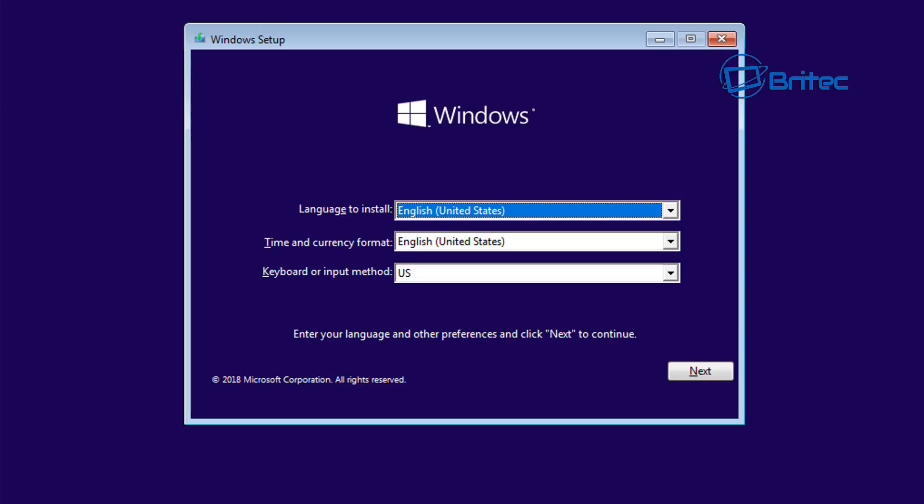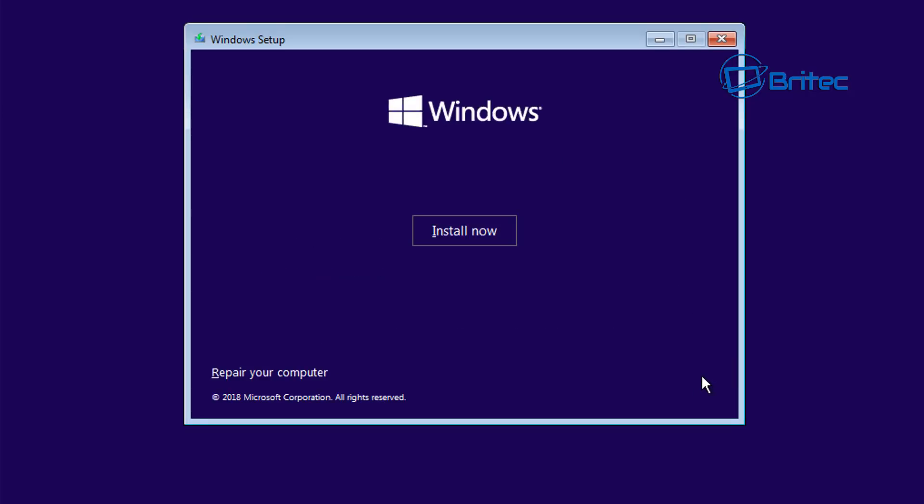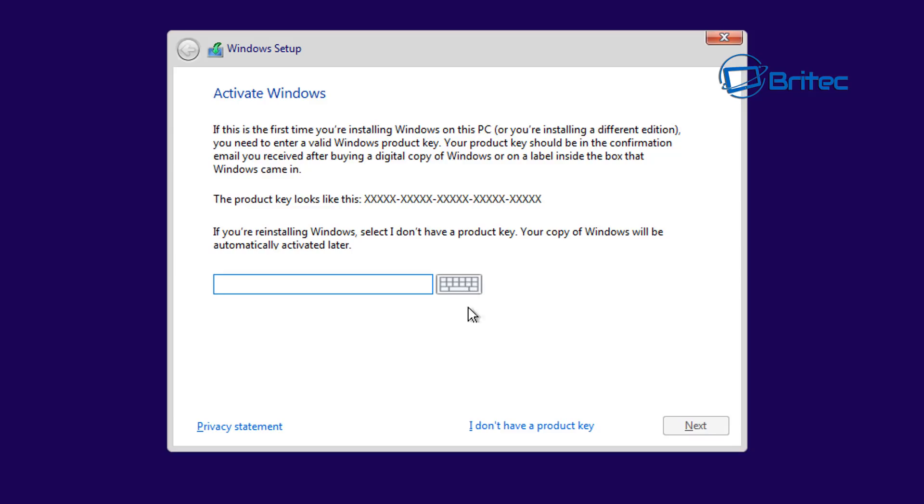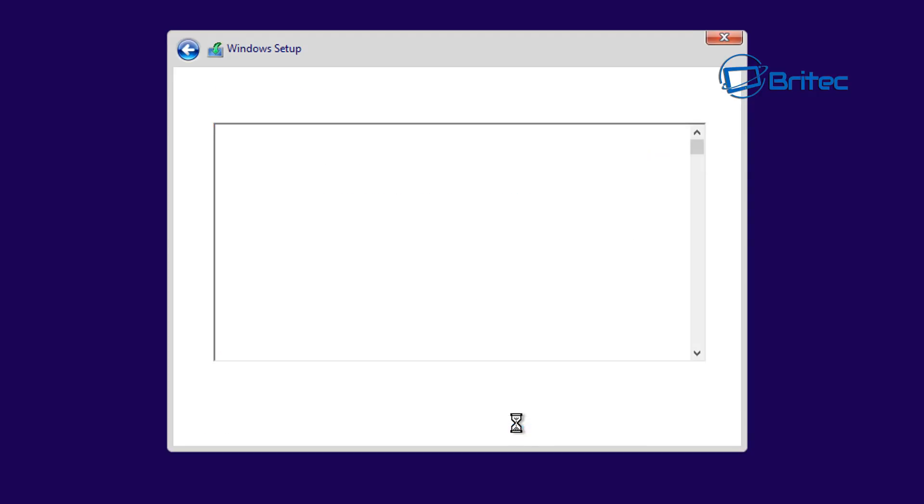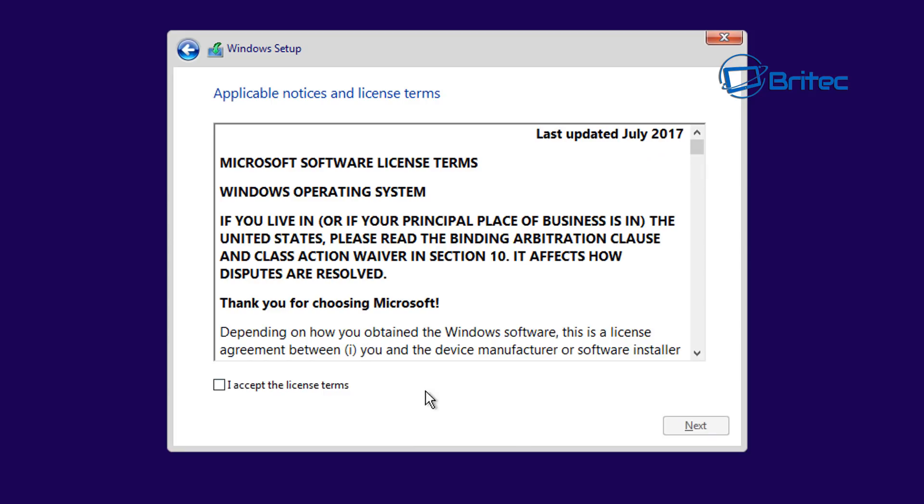Once this starts booting up, you're going to see the usual Windows setup. What you need to do here is click on next, from there you want to click on install now, and from here you can click on I don't have a product key. You can enter your product key a little bit later on.